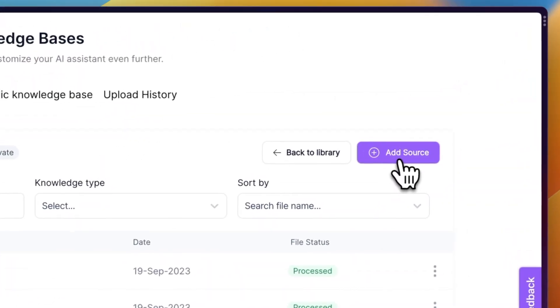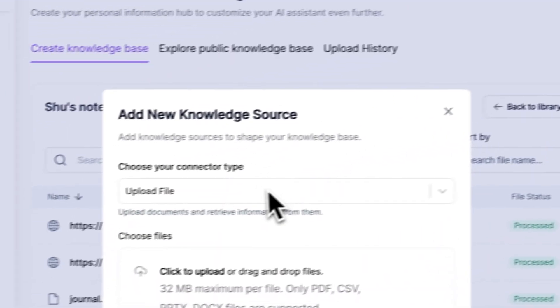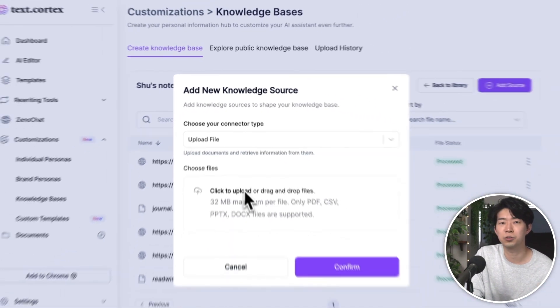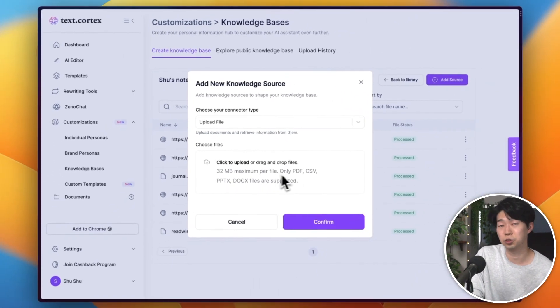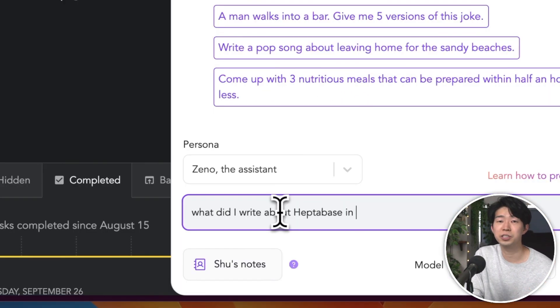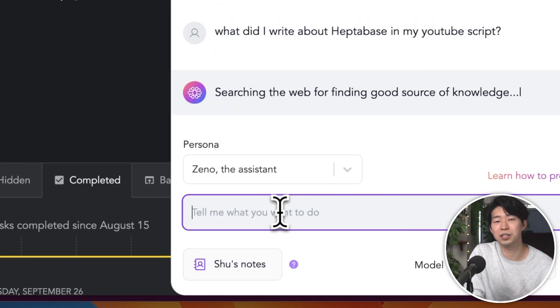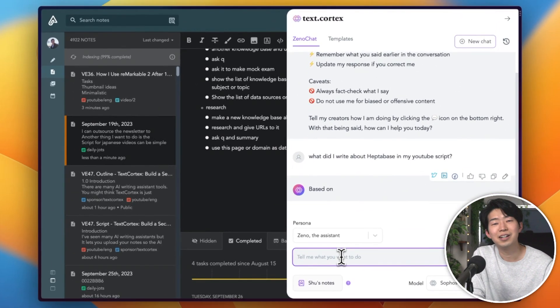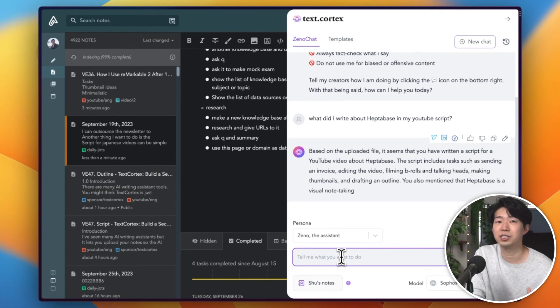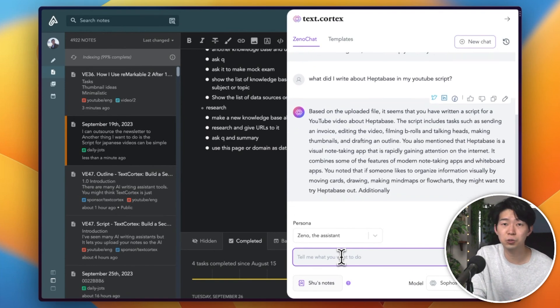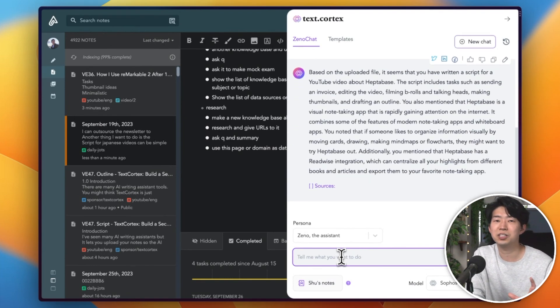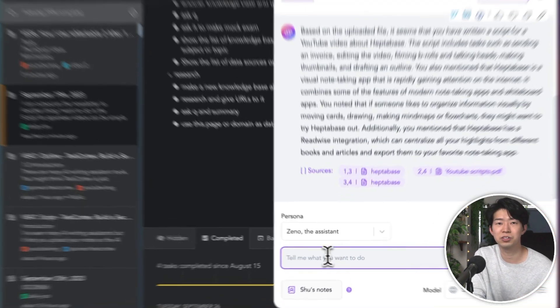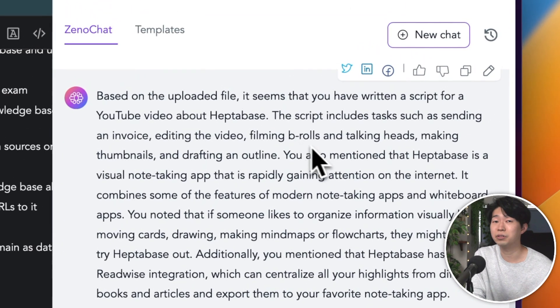The core concept of the knowledge base is that you can train the AI using your data, which could include URLs, PDF files, or even your personal notes. Once you uploaded your data, TextCortex uses this to provide you with personalized suggestions and responses. This customization is what sets TextCortex apart from other AI tools. It's not just giving you generic responses. It's providing answers that are tailored to you and your preferences.